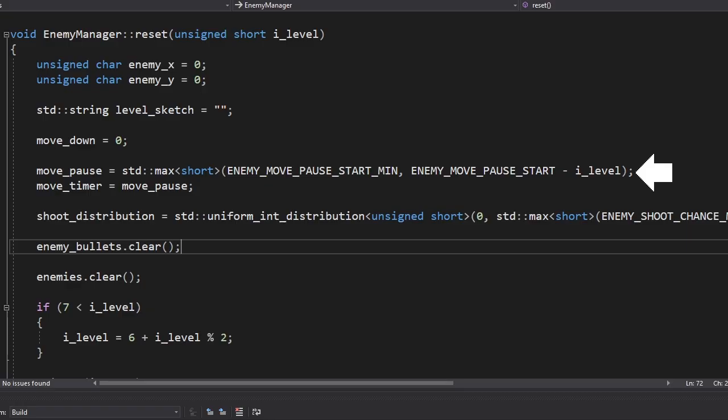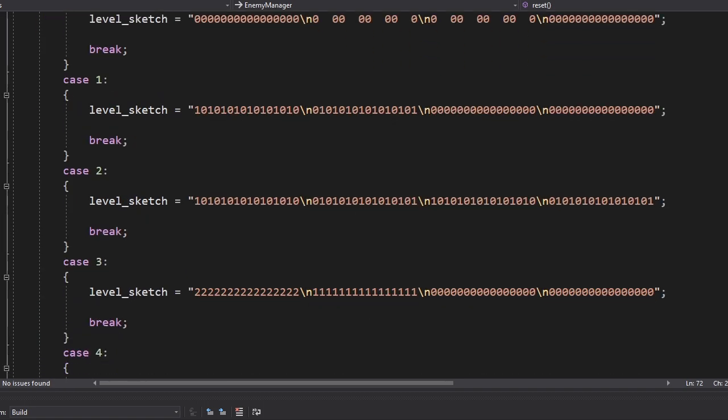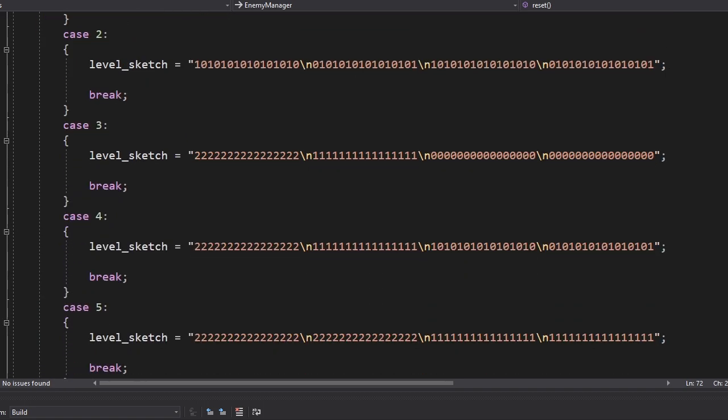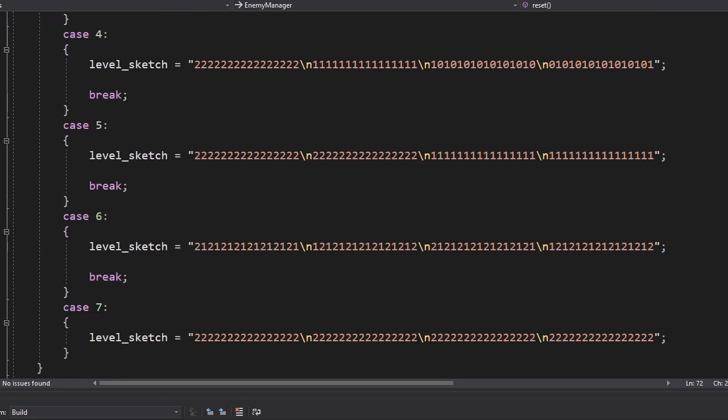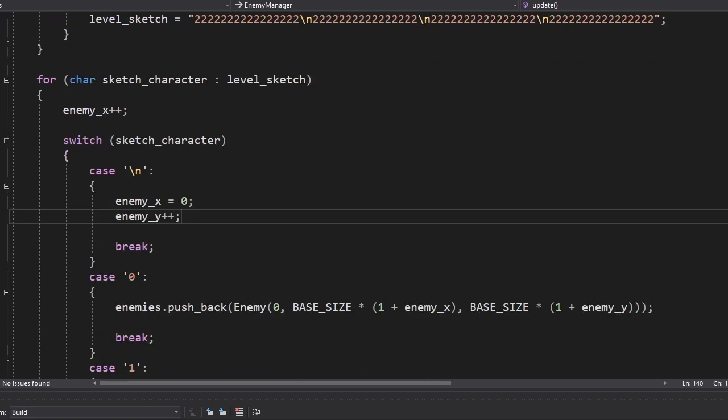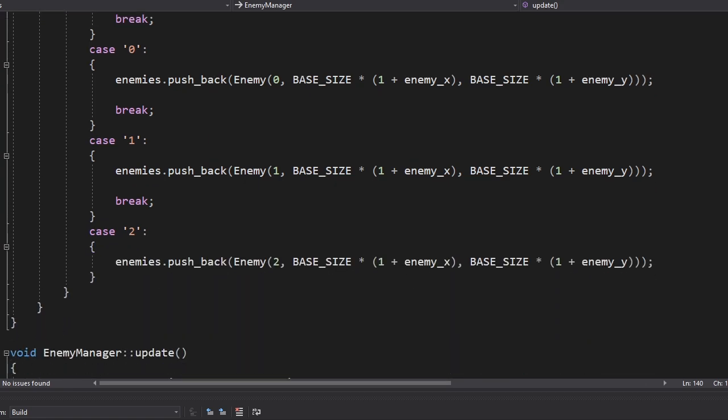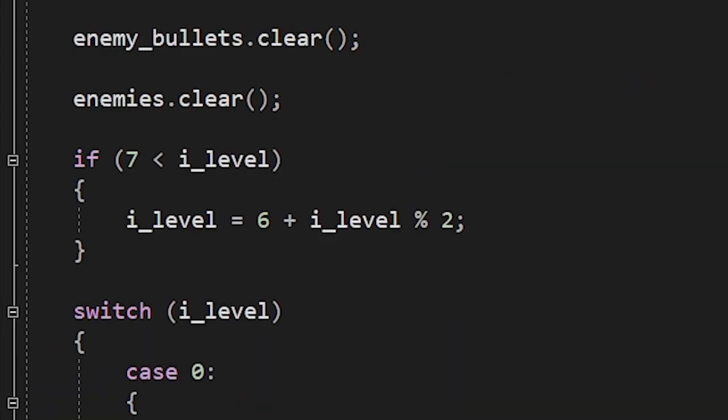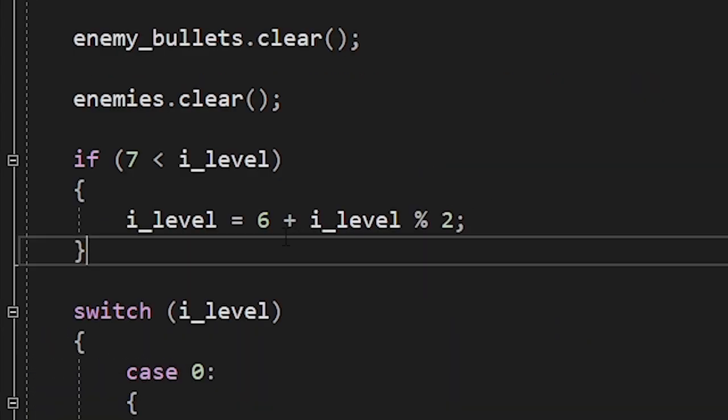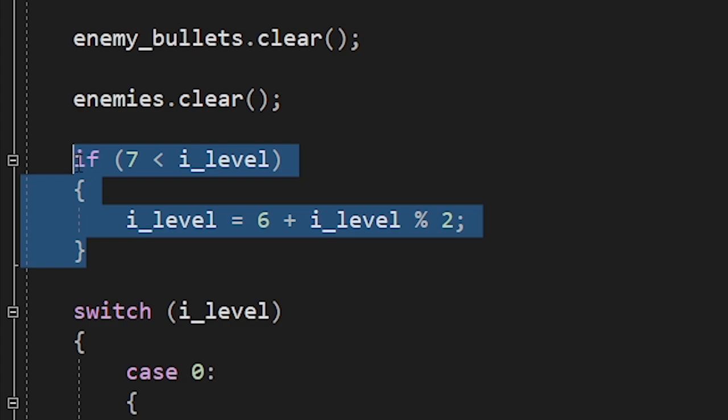We're gonna increase the difficulty after each level. The enemies will become faster and have a higher chance of shooting. And to add some variety, I also made different levels. We're gonna store them as text and convert each character into an enemy. And once the player finishes the last level, we'll switch between the last two levels and keep increasing the difficulty.